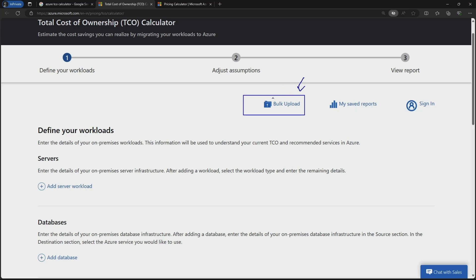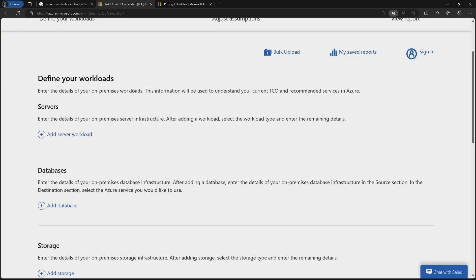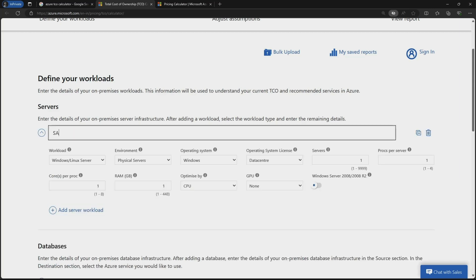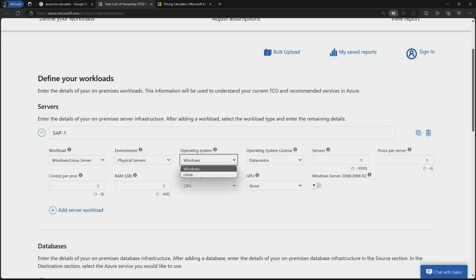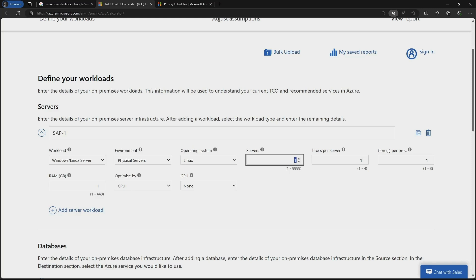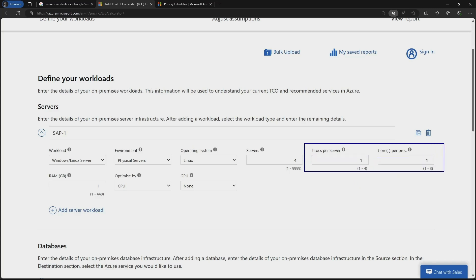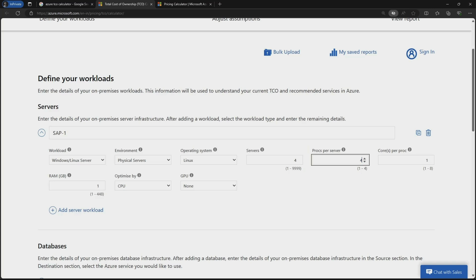If I want to do a bulk upload, I can upload all information about servers, databases, networks, and storage via an Excel sheet to get the estimation. Since I don't have those details, I will add workloads one by one. I have an SAP application running on a Linux physical server — these are all on-prem details. I have four servers for this application with four processors, eight cores per processor, 32 GB memory, optimized for CPU, and no GPU.